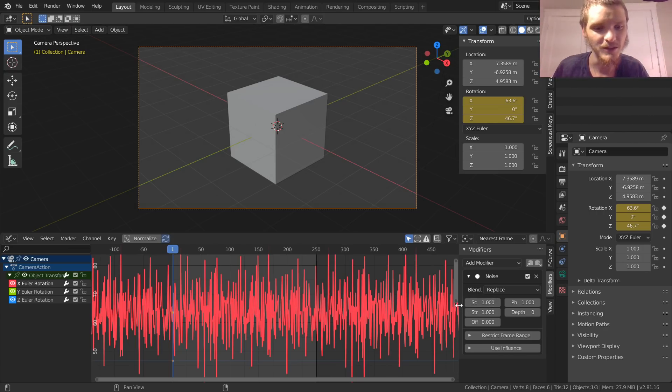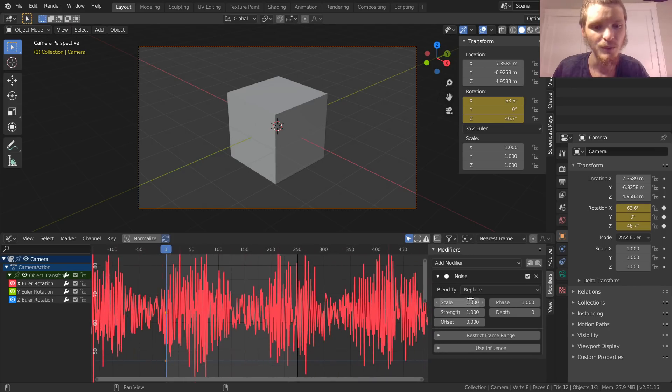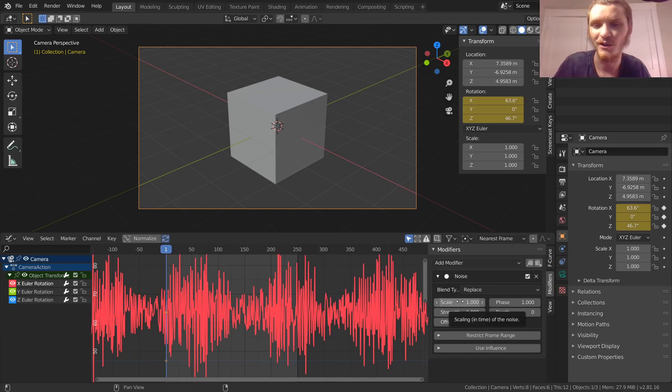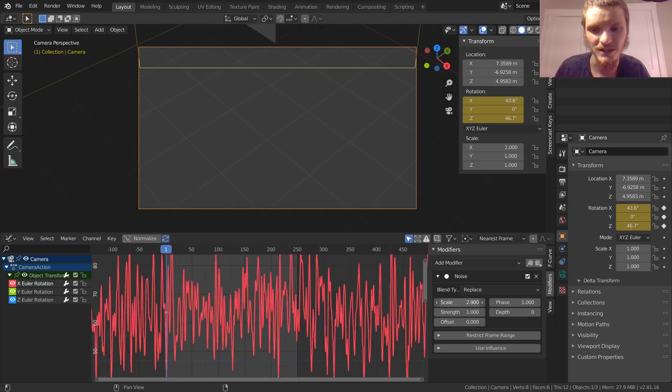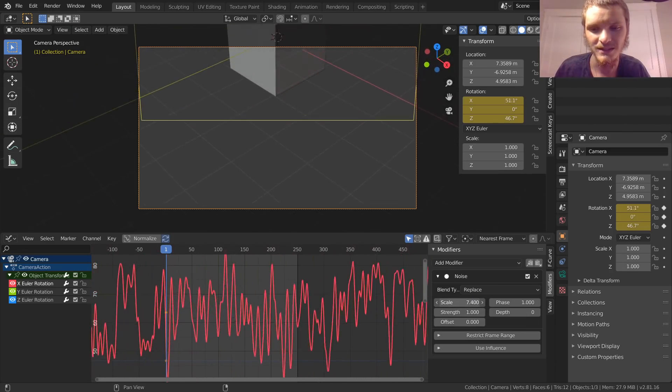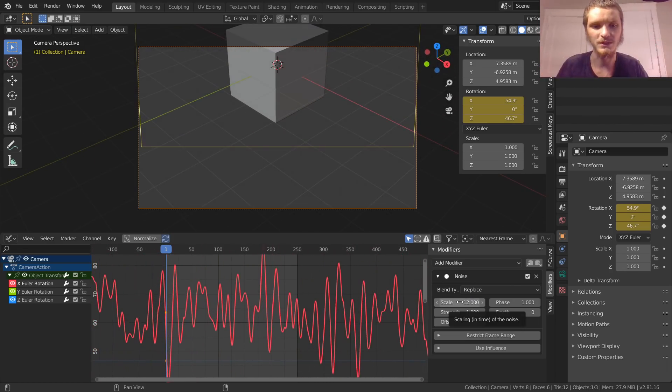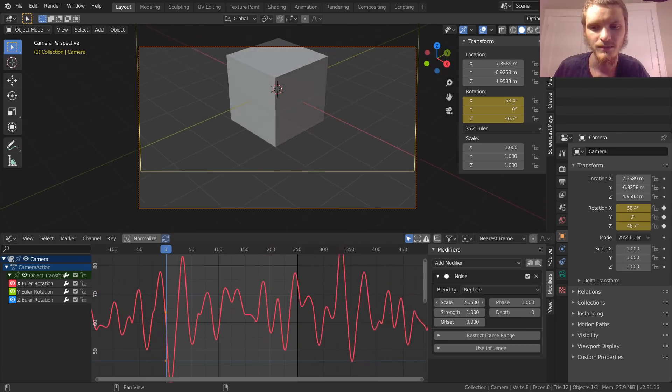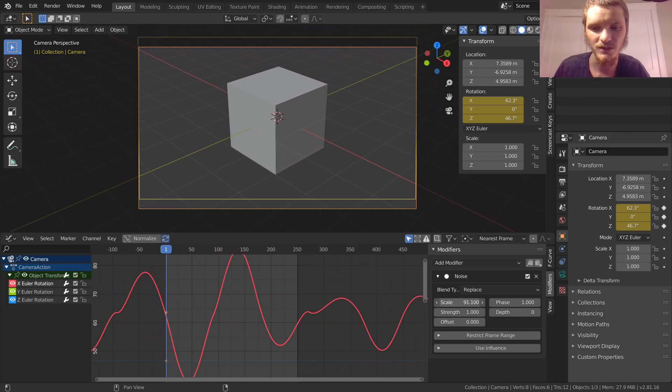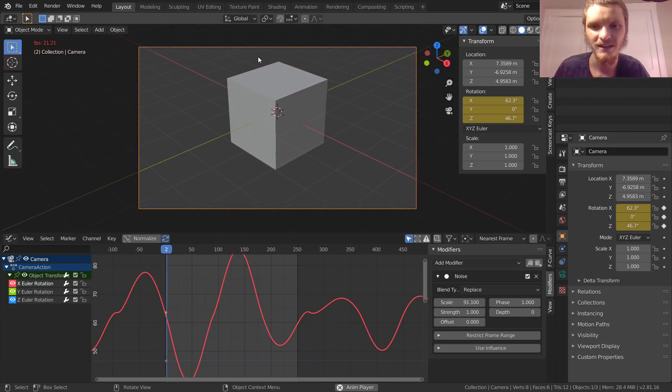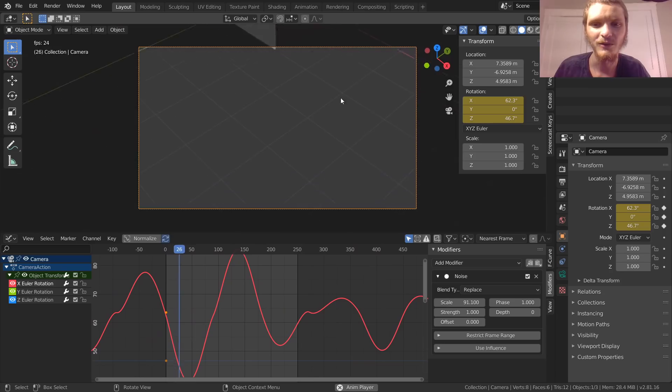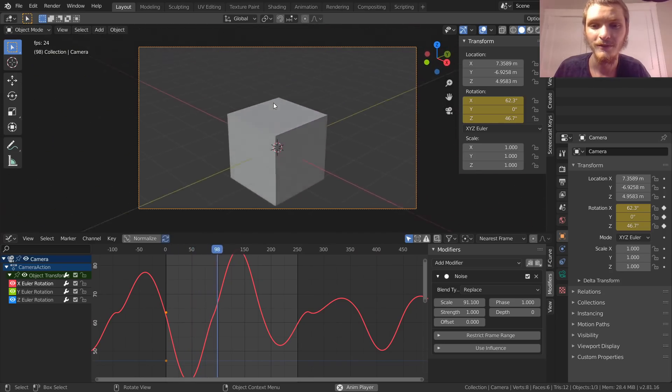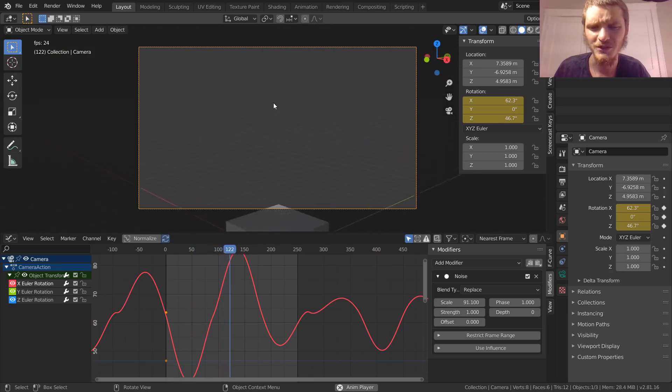To do this, let me make this a bit bigger so you guys can see it. We're going to change the scale—that is scale in time of the noise. We're just going to increase this and you can see this kind of stretches it out horizontally in some sense. Let's stretch it out even more, something like that. Now when we watch this it's slow, which is good.